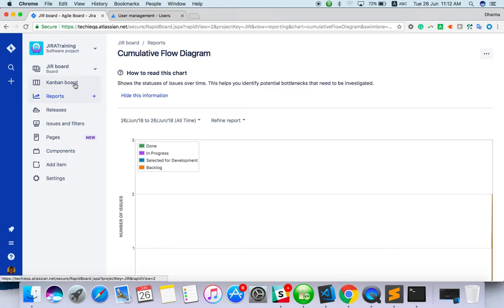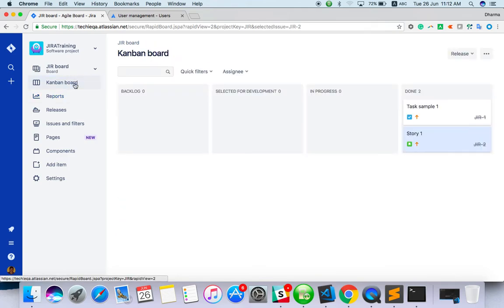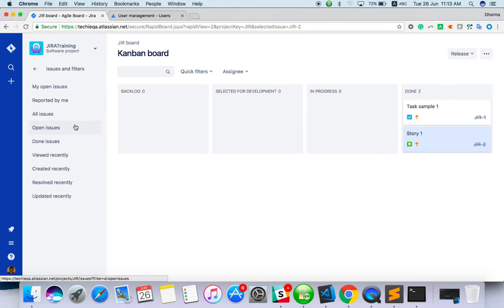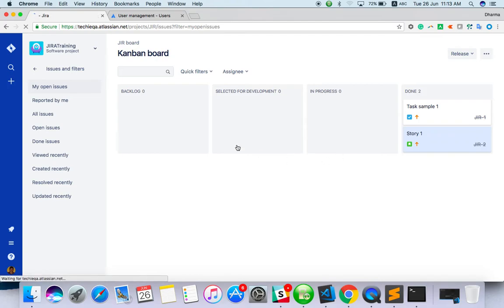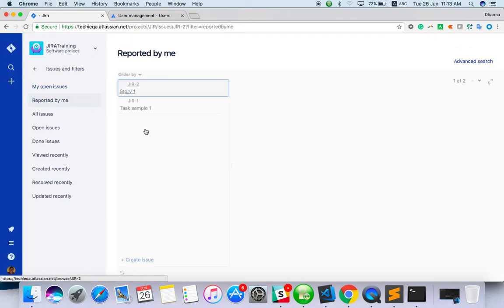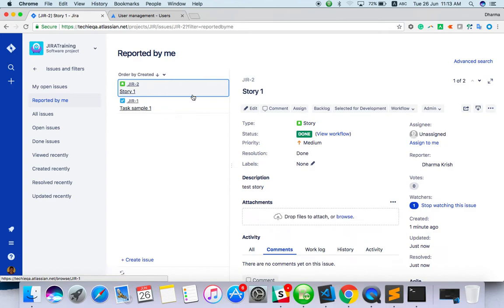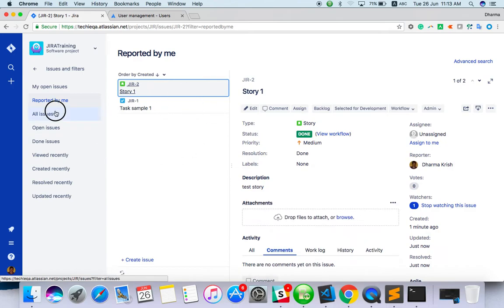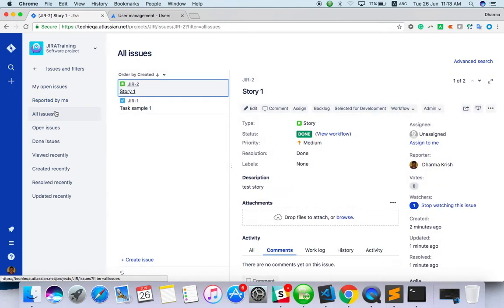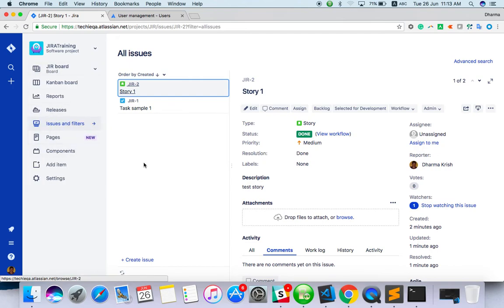You understand at least the basics of Kanban board. Everything will be handled with one screen, which is the Kanban board. For issues and filters, you can search issues from my open issues. If it is assigned to you, it's open. Reported by me shows which I have created. All issues will show all the issues, recently created, viewed recently. Based on that selection you can get it.